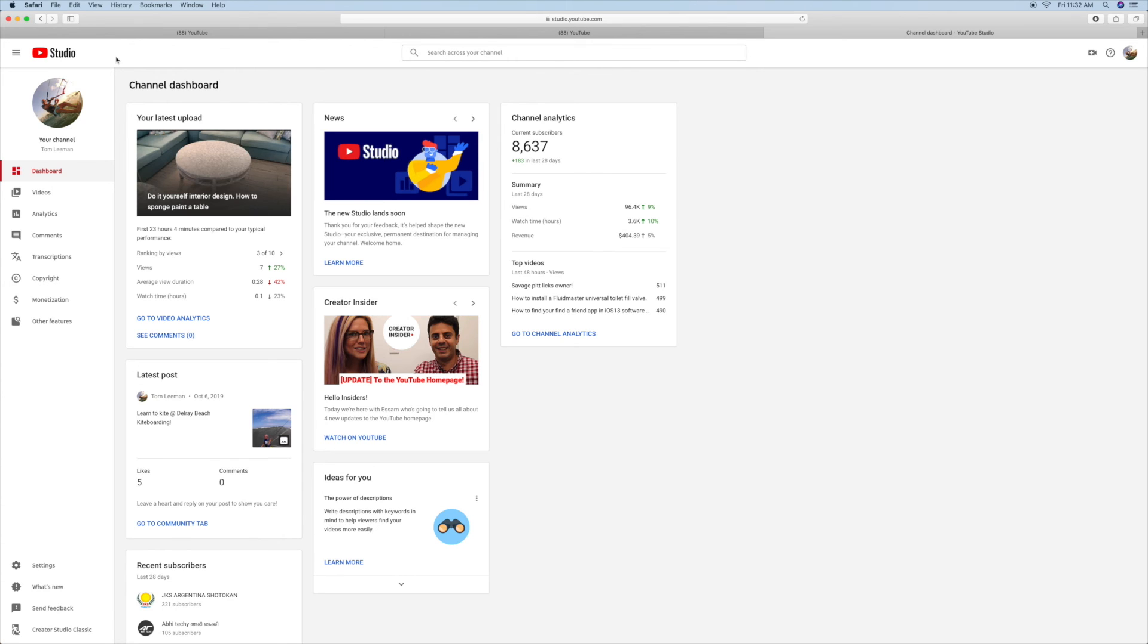It's not called Beta anymore, as you notice. So if you like this video, please subscribe to my channel and check out my other awesome videos on how to use the new YouTube Studio Beta, or as they're calling it, YouTube Studio. Peace out.